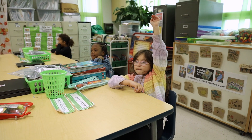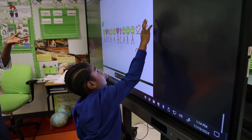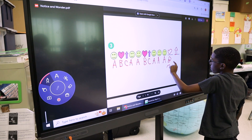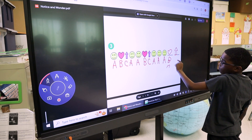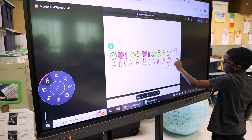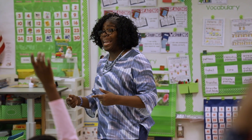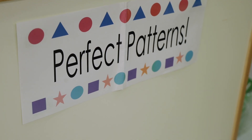The CRA model stands for Concrete, Representational, and Abstract. It's a model that we use in mathematics teaching to help students gain a better understanding, starting at the bottom with foundational skills. Throughout each stage, they gain a better knowledge toward the concept that they're working on.